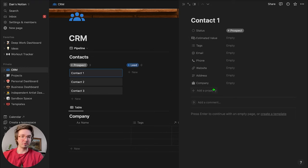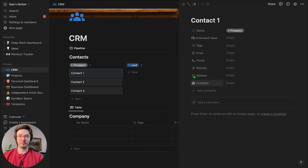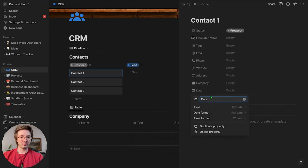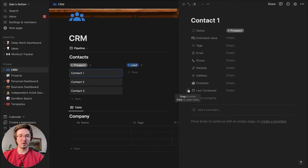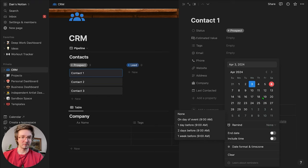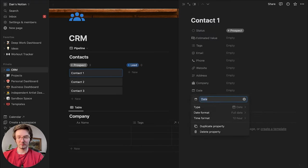Now we have a bunch of fields and we can quickly get a look at our leads and clients and say, okay, how much is this person worth? Maybe we can also add a date field for 'Last Contacted,' so you can keep track of when you've reached out. And then another date field — we'll call it 'Follow Up' — so you know when to get back to them.